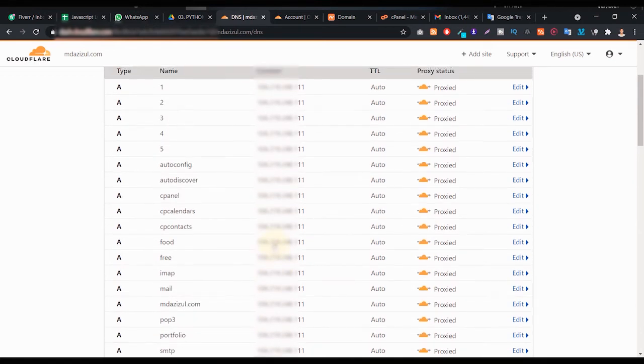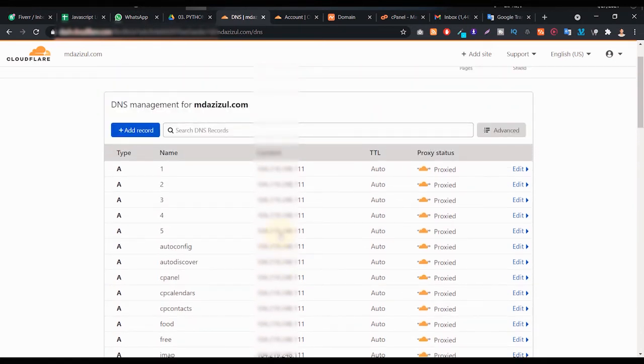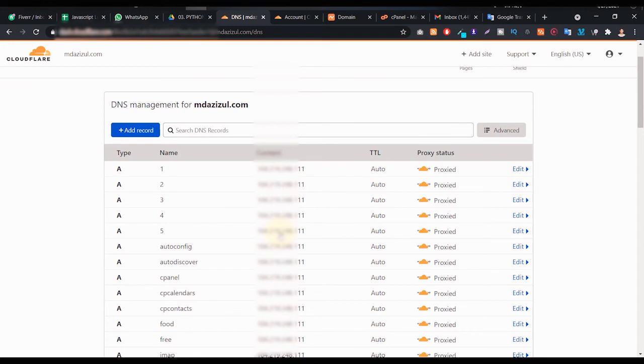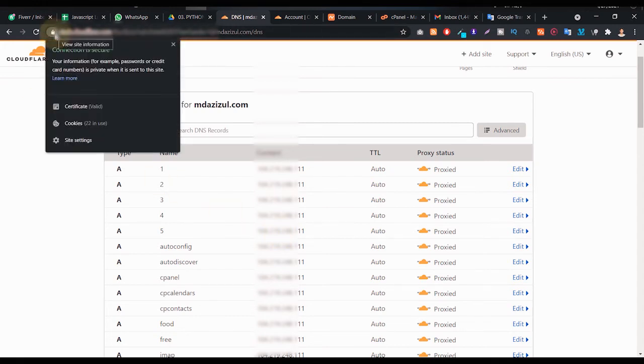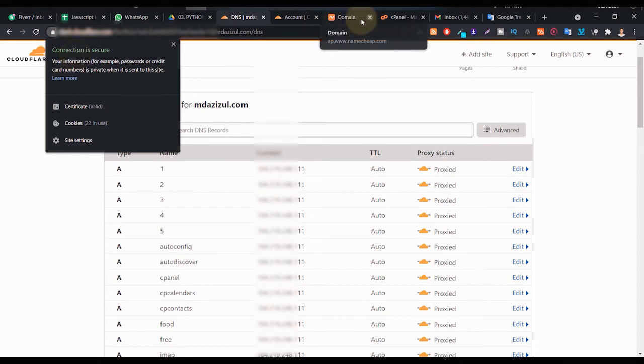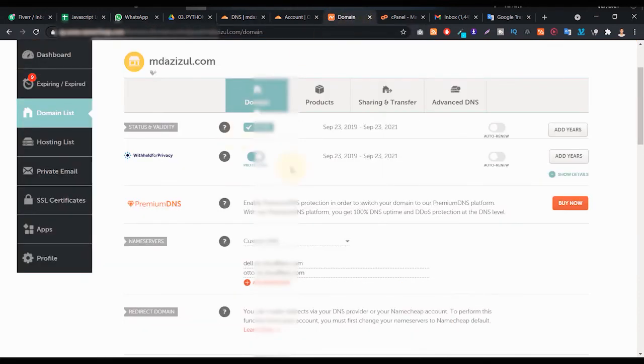When you successfully change this content or when you successfully add your IP address in Cloudflare, then you will see your website is live and your SSL will be live also. Then you will see your website is almost secure.